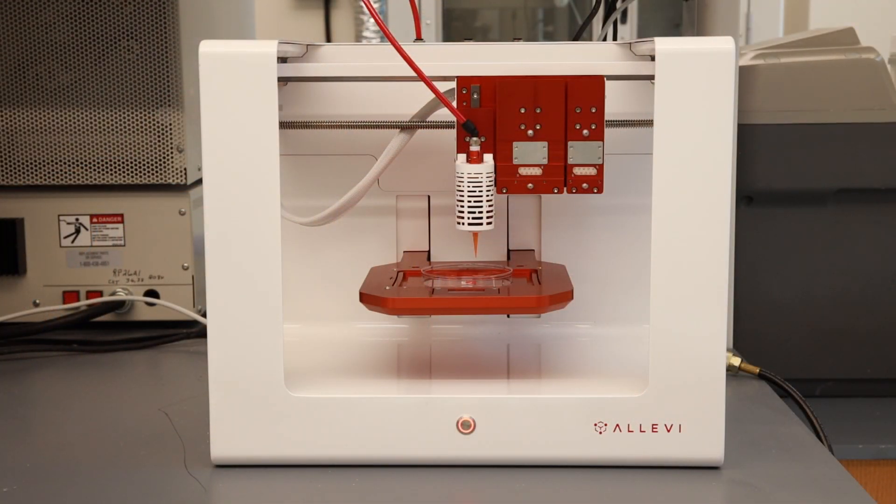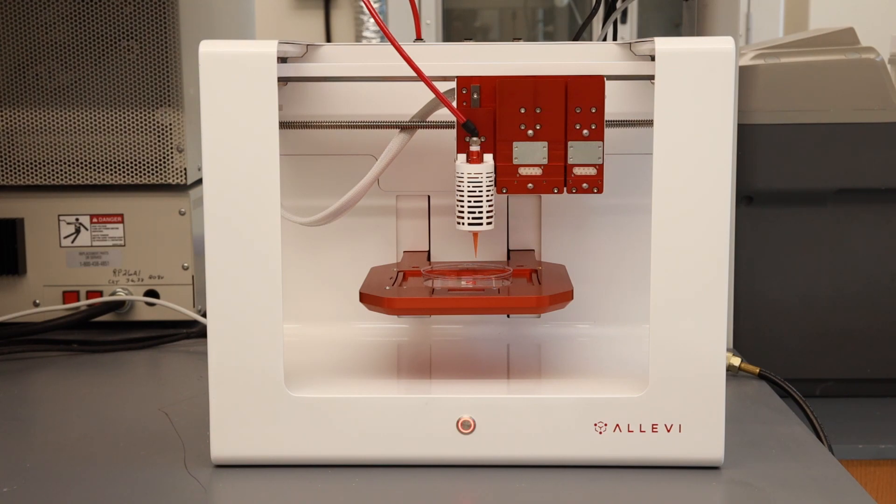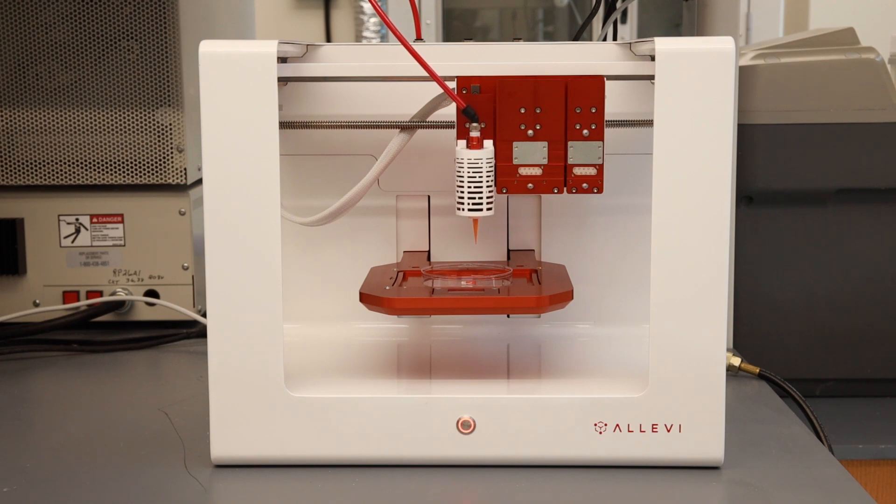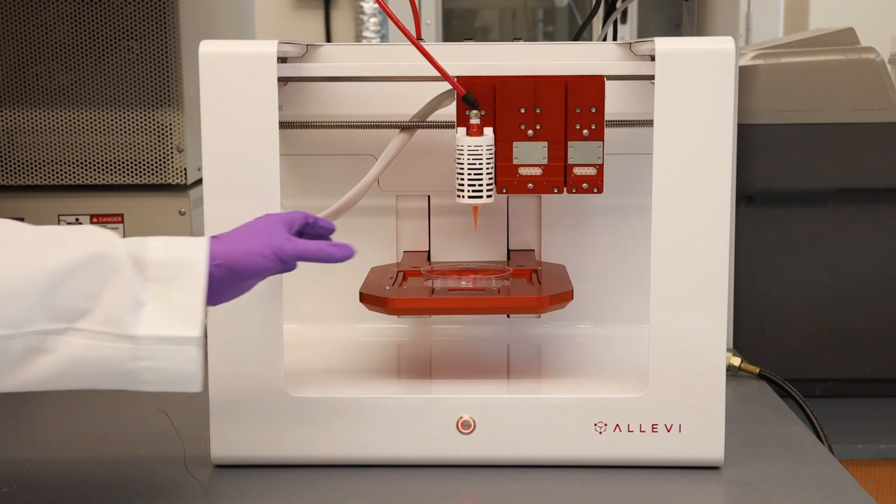After completing the printing process, go to the extruder section on the Alevi bioprint website and move the extruder to up position. Now remove the build plate.